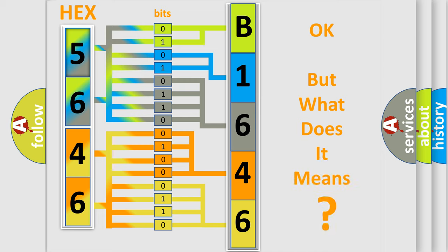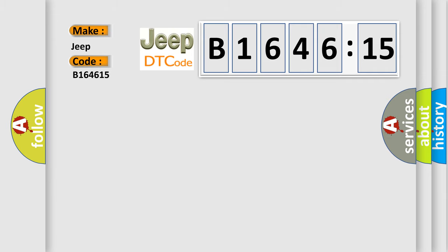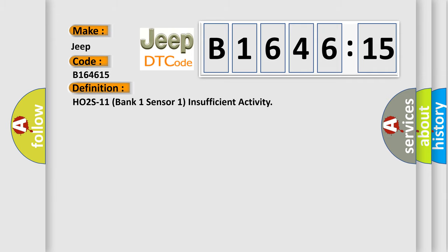The number itself does not make sense to us if we cannot assign information about it to what it actually expresses. So, what does the diagnostic trouble code B164615 interpret specifically for Jeep car manufacturers?